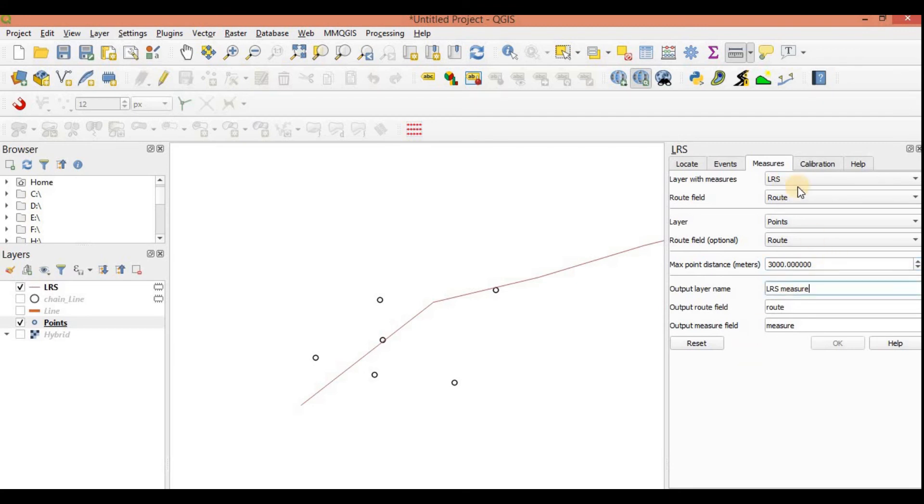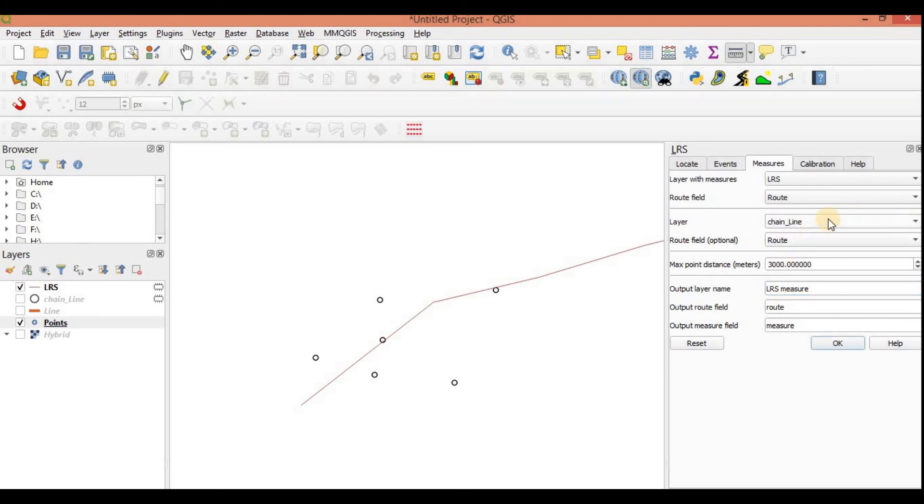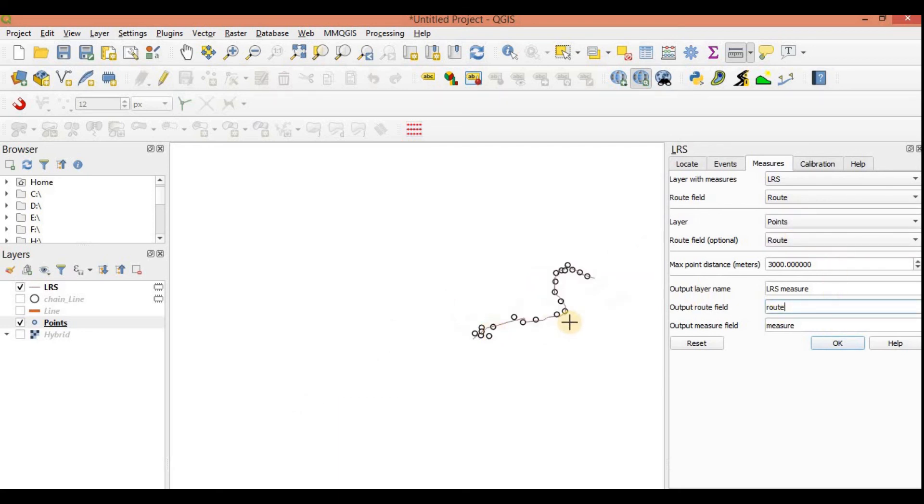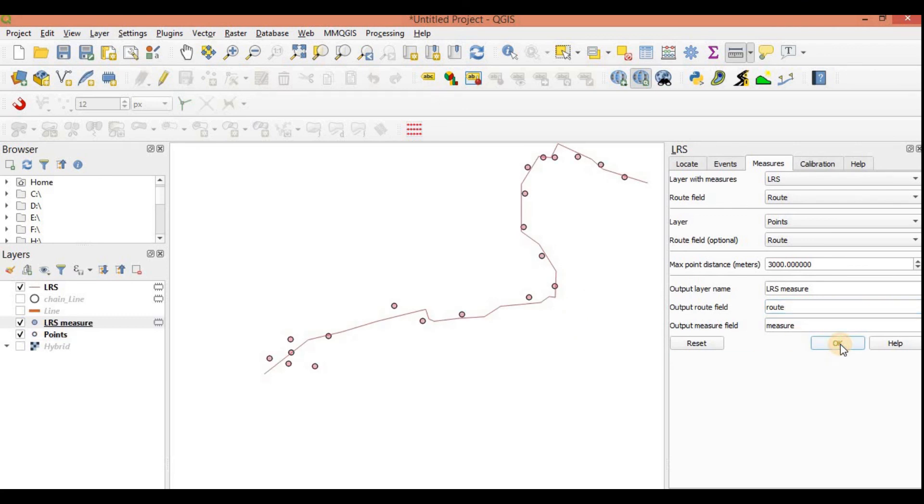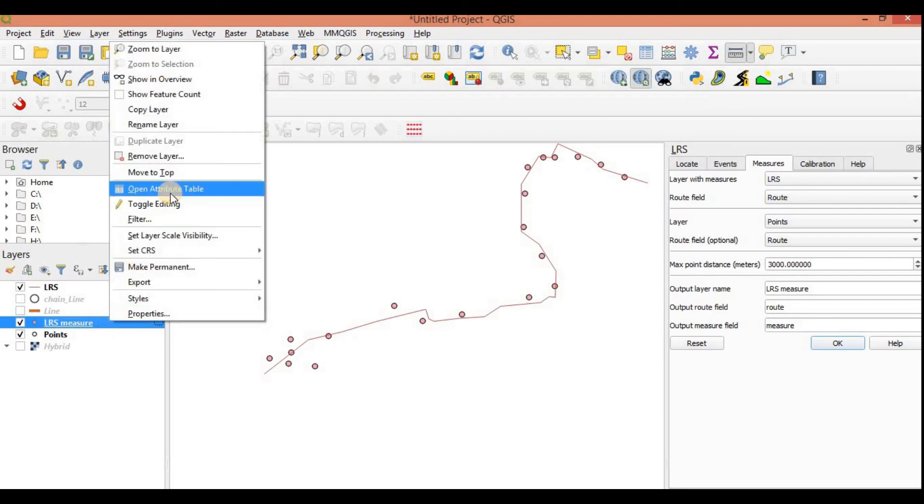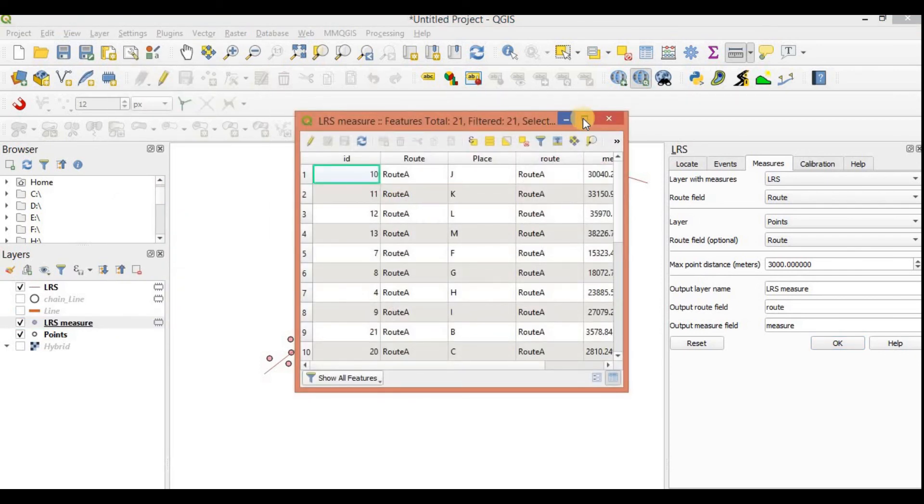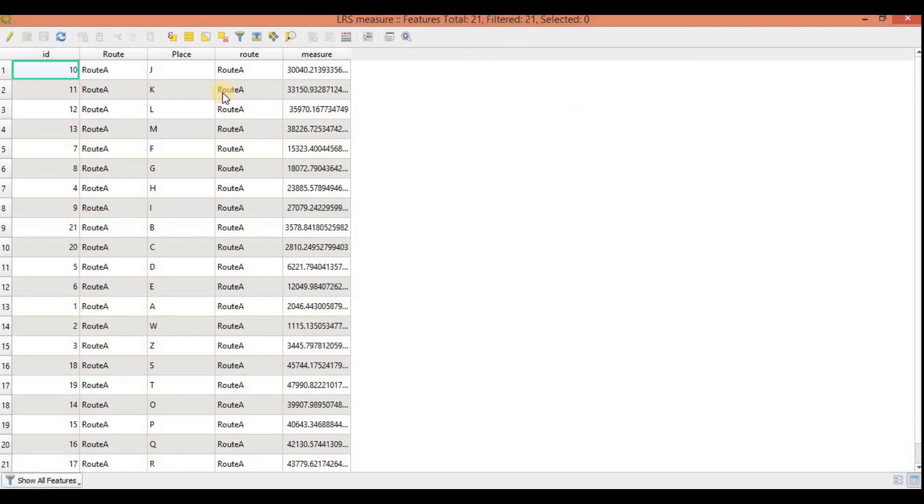Just going to keep it as, let's say 3000. Ok. My OK is somehow not on. Let's change this. Ok now it's back working. Happens sometimes. Click on OK. And you should have a new layer here with LRS measure.